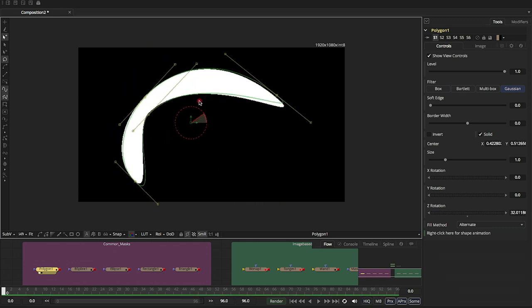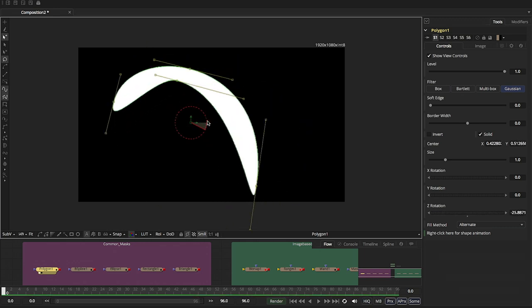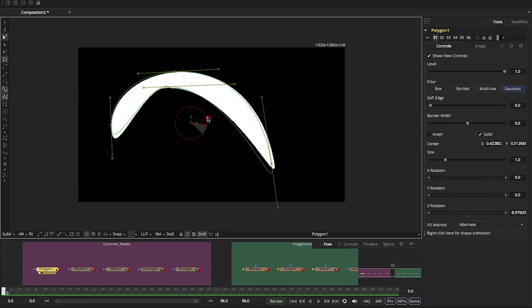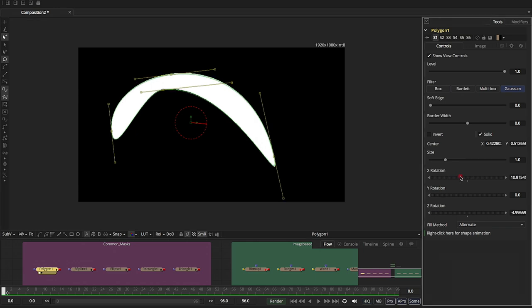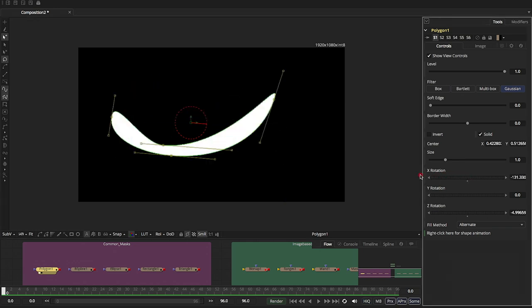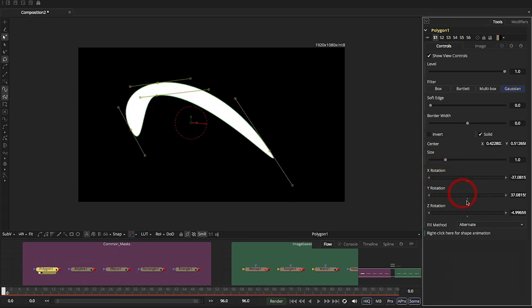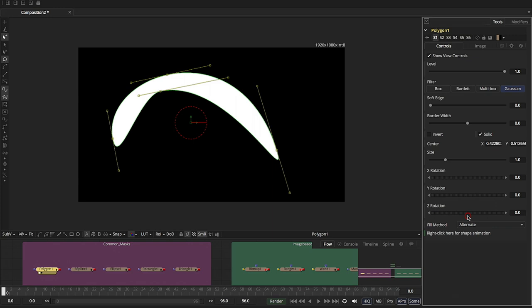While we're here, you can rotate. So as you can see here, the Z, as I'm rotating this on-screen control, the Z is rotating. Now, you also have control of X and Y. Don't really use those too much, but they are there in case you do need them.